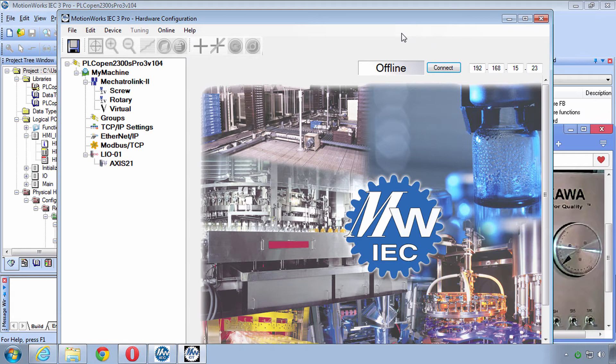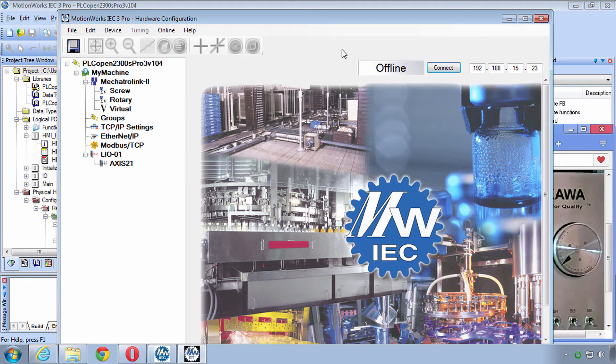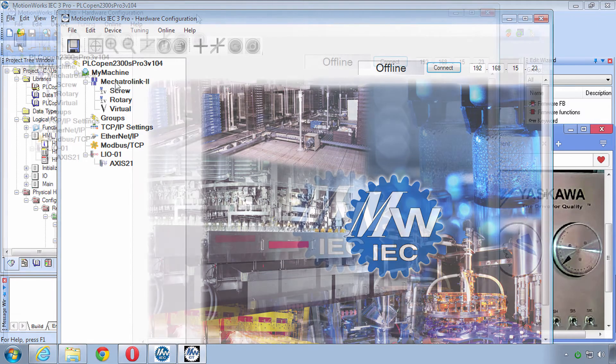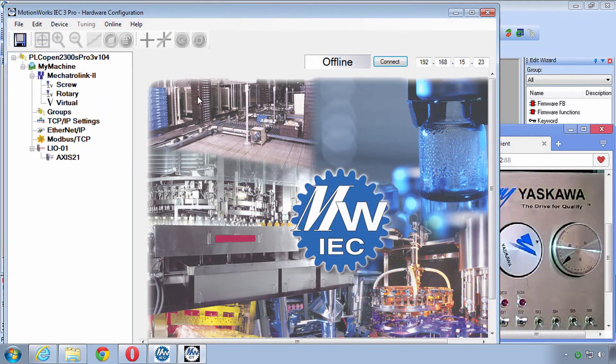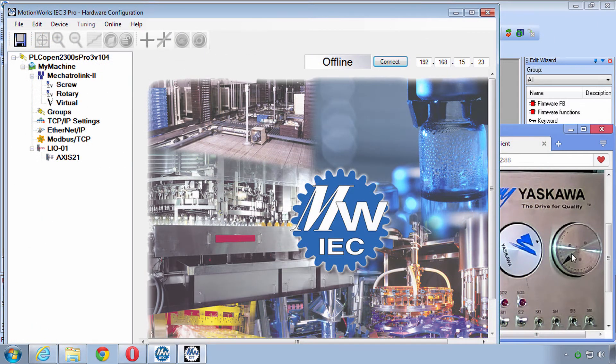But I would like to give you a very quick overview of what's going on in here. More details are given in other eLearning modules. This project is very close to the default that you'd get with a default new project. This is the MP2300 SIEC controller and we have these two servo axes.